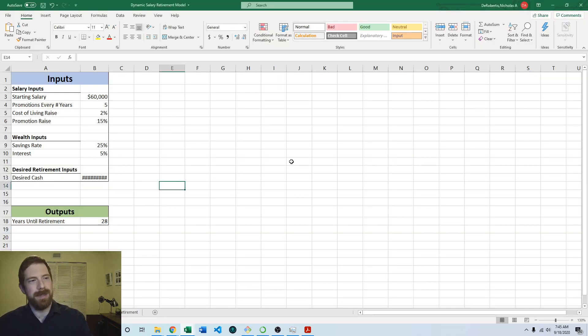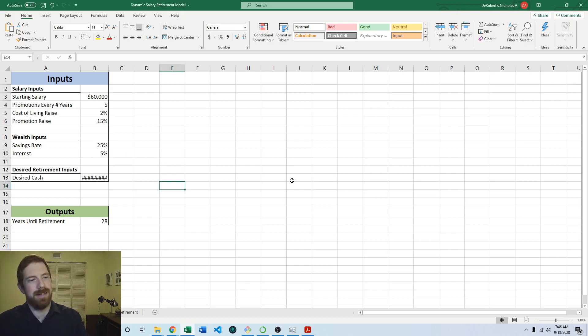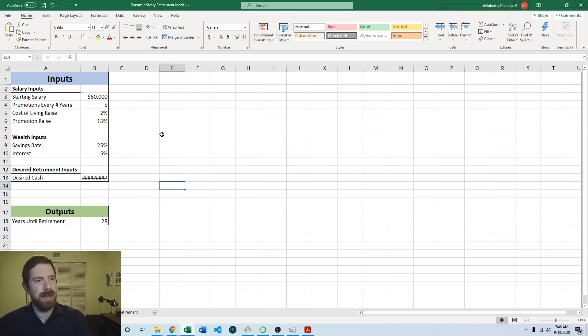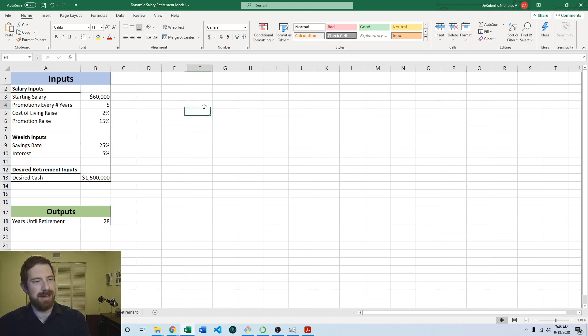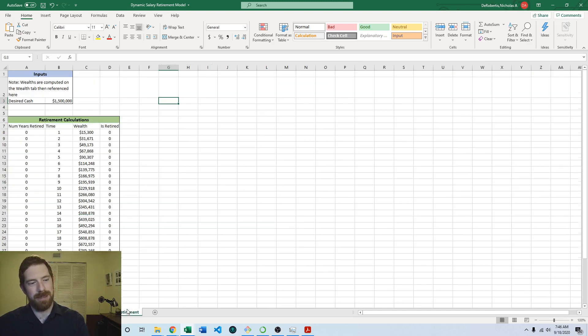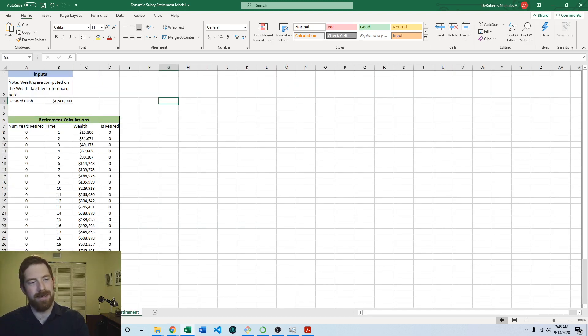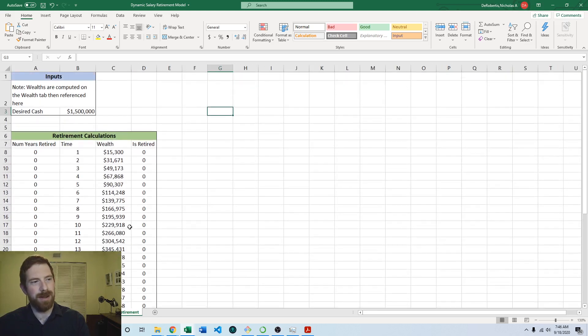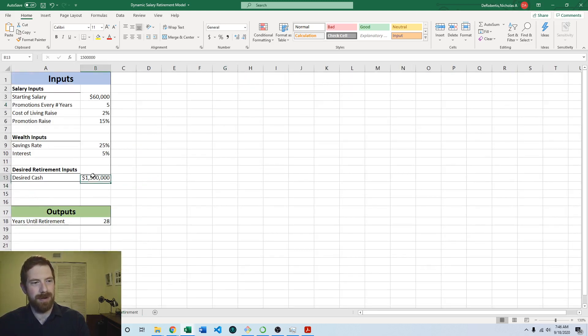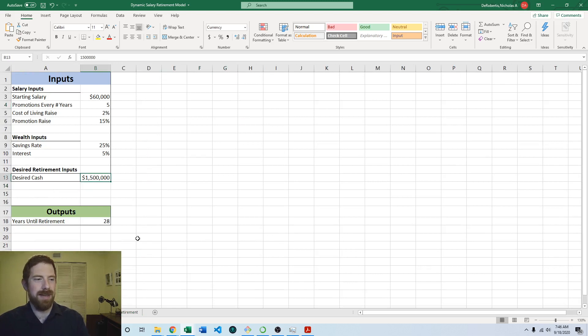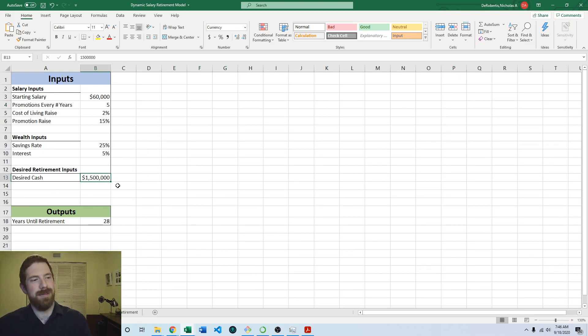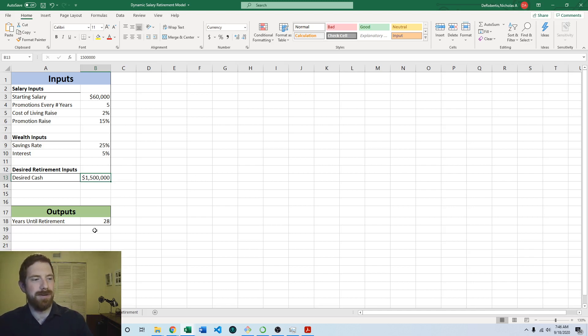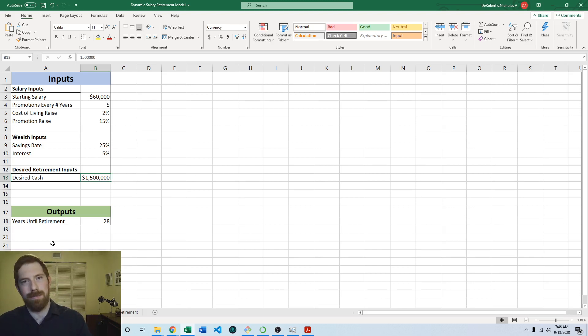So we'll work off of this existing dynamic salary retirement model that you can download from the course website. We already have this set up with all the inputs and determining the retirement based off of the static desired cash which is just referenced from the inputs. Now this desired cash is going to be an output rather than an input. So a nice first step that we can do is move it over to the outputs.